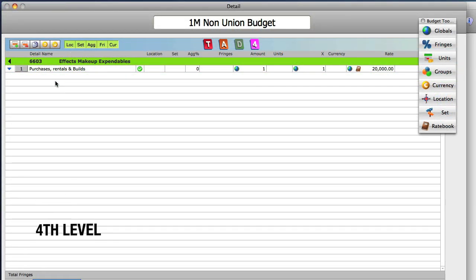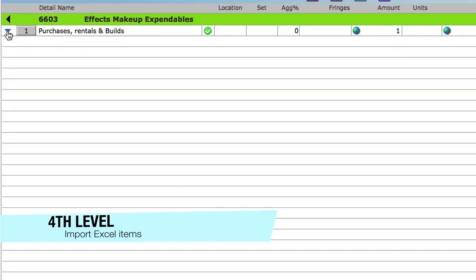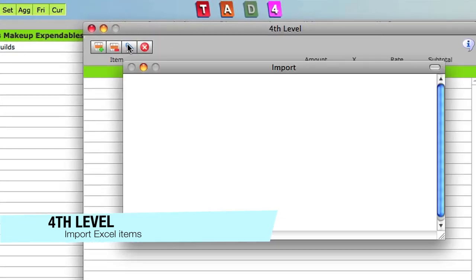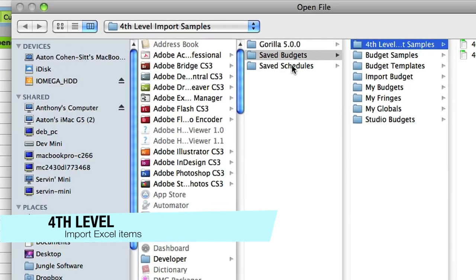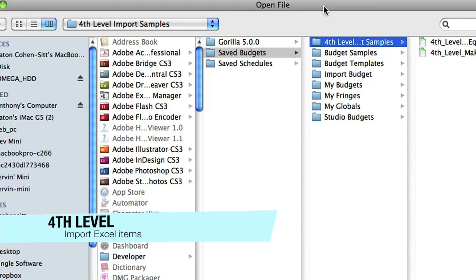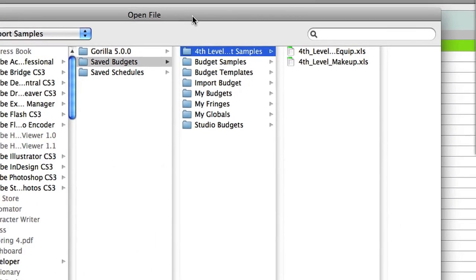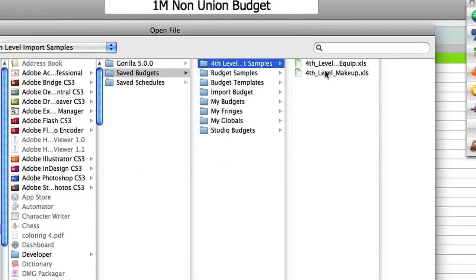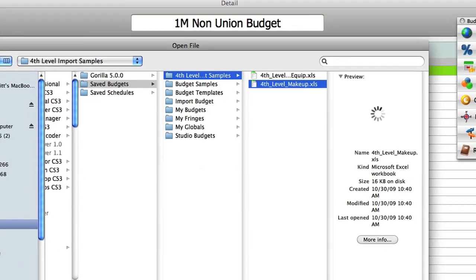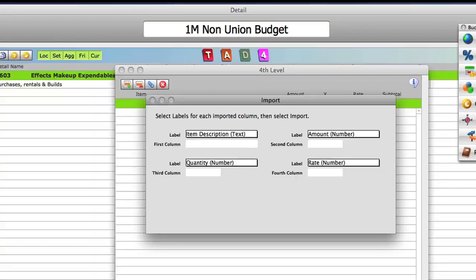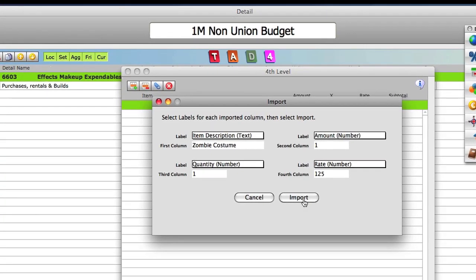Gorilla's all-new fourth level allows you to type in or import an Excel spreadsheet, creating another level where you can store sub items for each detail line item.